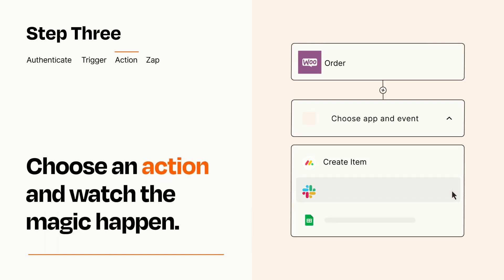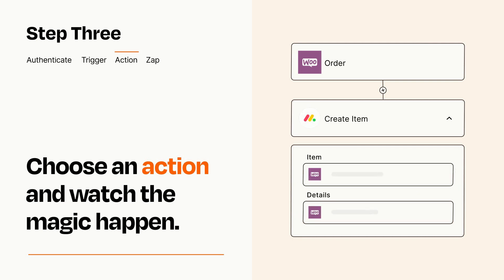You'll see a bunch of fields where you can specify the details of your Zap. You can type free form text or pull data in from your trigger step as needed.